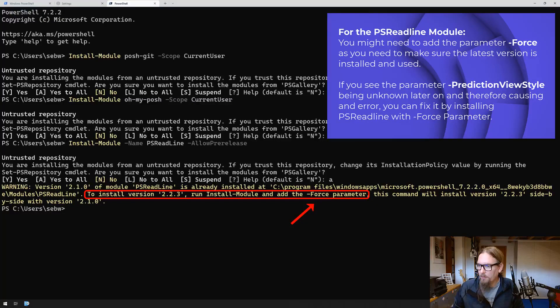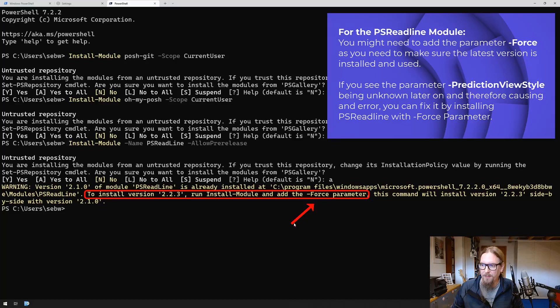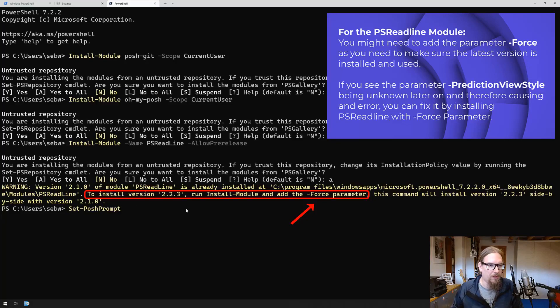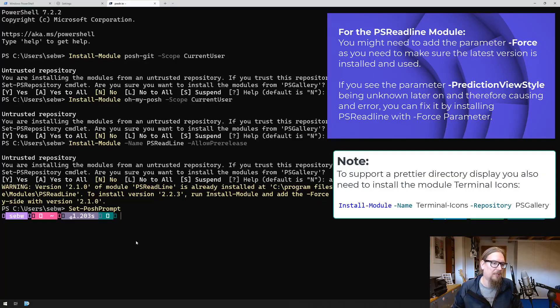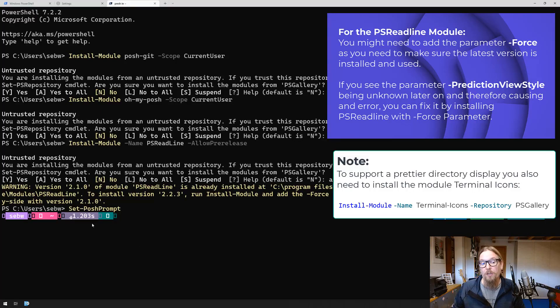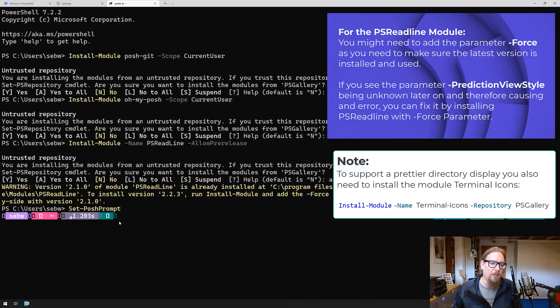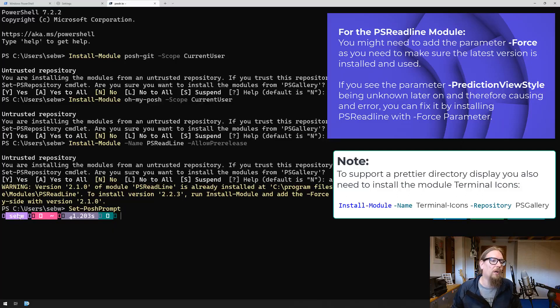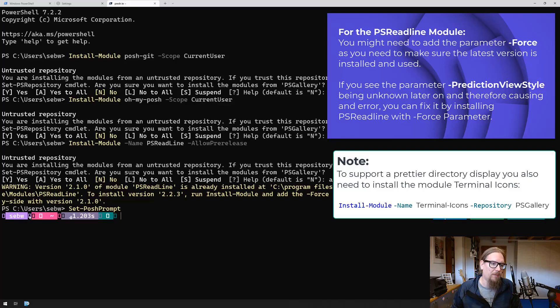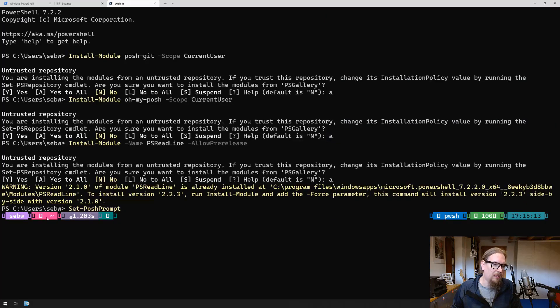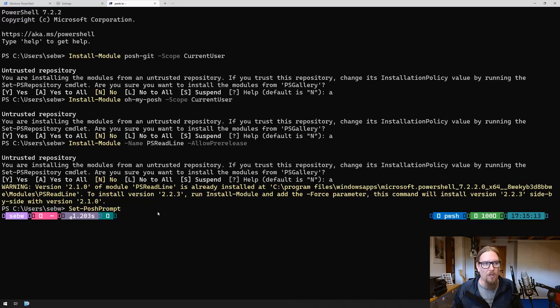Now let's get things started. Let's set the posh prompt and see if something changes. It does, but that's not actually pretty. In order to make it more pretty we have to install a dedicated font that contains all the glyphs that are usually used.